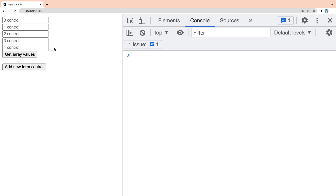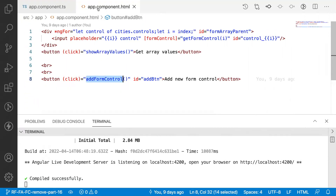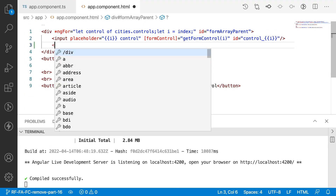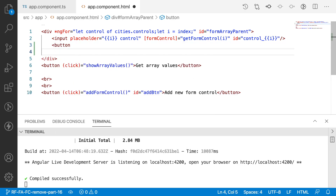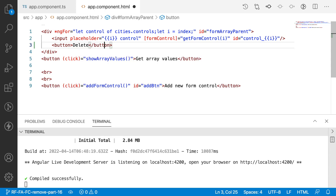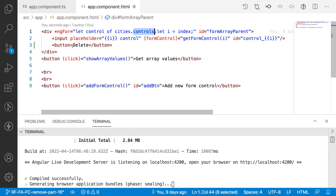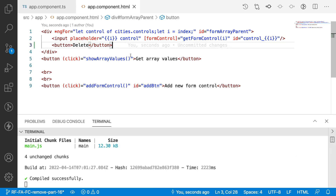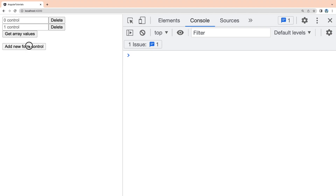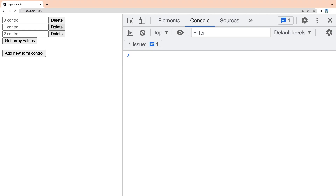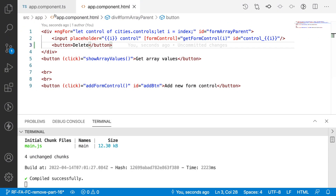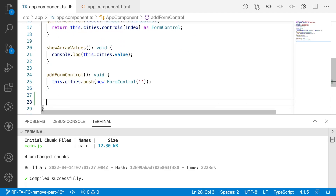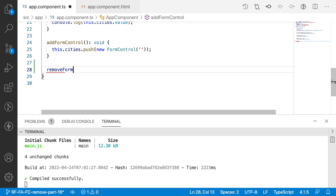When I click that delete button it should delete that particular form control. Let me go to the HTML and after the input field let me create a button and give it a delete icon — so whenever a form control is rendered, the delete icon will appear beside the input field. You can see two input fields, and when I click 'Add New Form Control' one more delete button is rendered. Now let me create a method called removeFormControl.